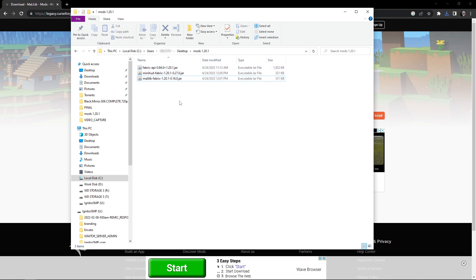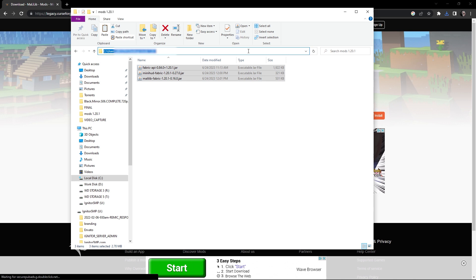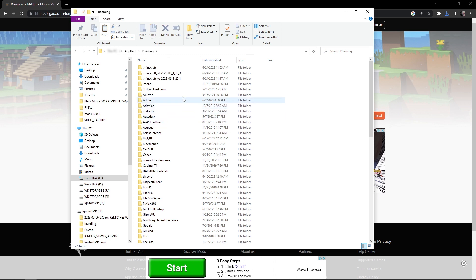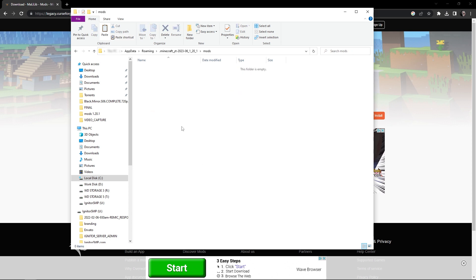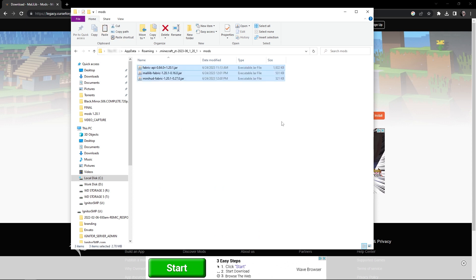Now you should have three mods in your folder: the Fabric API downloaded at the beginning, MiniHUD, and the Masa Fabric library that MiniHUD requires. These are enough to get started with modded Minecraft. Highlight all three, right-click and copy. Navigate back to your AppData directory using percent appdata percent, select your 1.20.1 folder, go into the mods subfolder, and paste all the mods there. Now you're ready to run your modded Minecraft install.